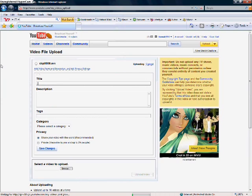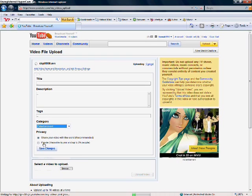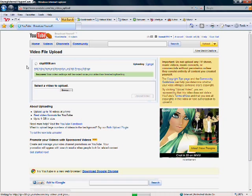Name it, then stay on this page till it uploads, and then you should be good.